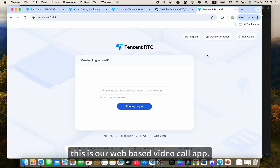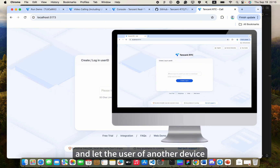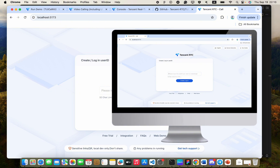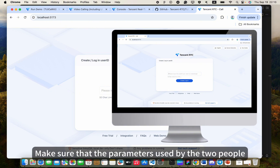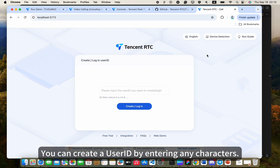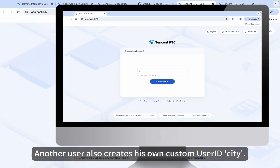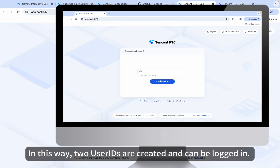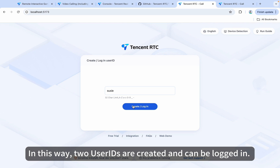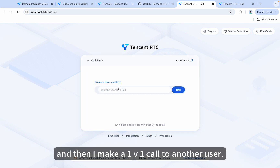This is our web-based video call app. Follow the above steps and let the user of another device open this page as well. Make sure that the parameters used by the two people are the same. You can create a user ID by entering any characters. For example, I enter Zuzi. Another user also creates his own custom user ID, City. In this way, two user IDs are created and can be logged in.